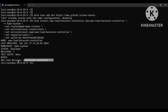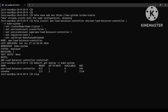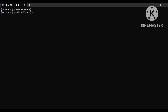The controller is installed. Let me check: kubectl get deployments -n kube-system. The deployment is not ready yet — it is in pending state.